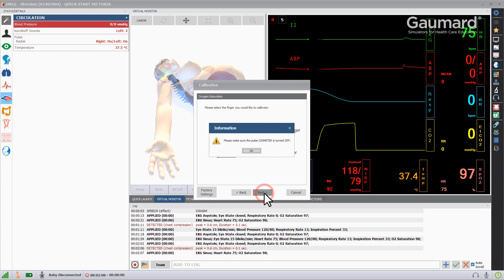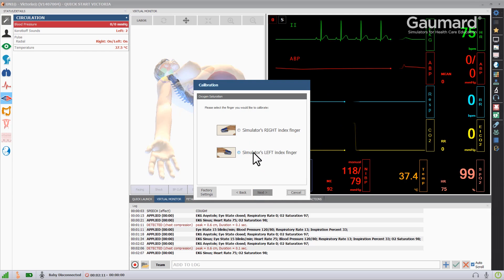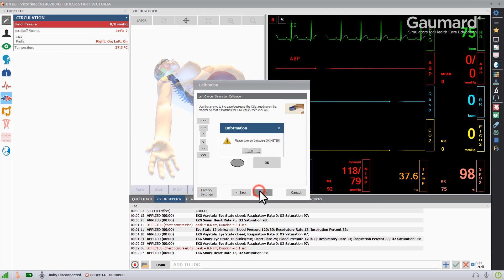Place the oximeter on the left index finger of Victoria and turn it off. Then click OK in the calibration window. Click Simulator's left index finger and click Next.